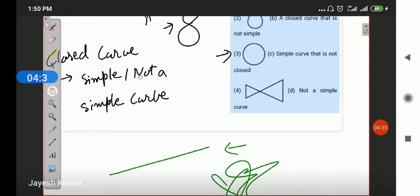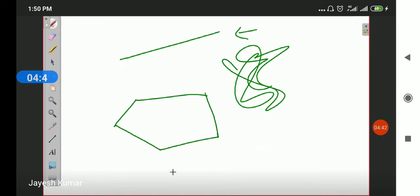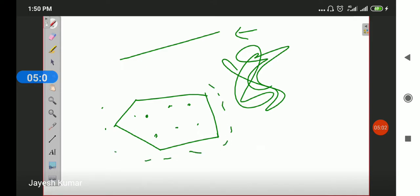For every closed curve, there is an internal surface and there is an external surface. Every place inside this curve will be the internal surface of the curve, and every place outside this curve will be the external surface of the curve.